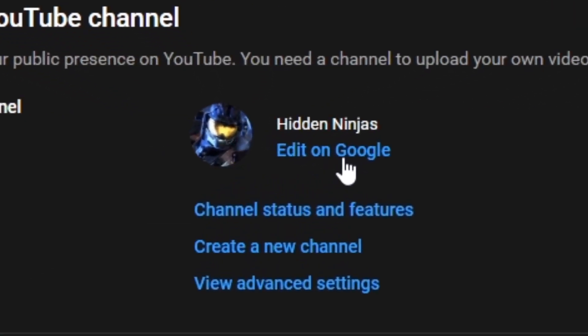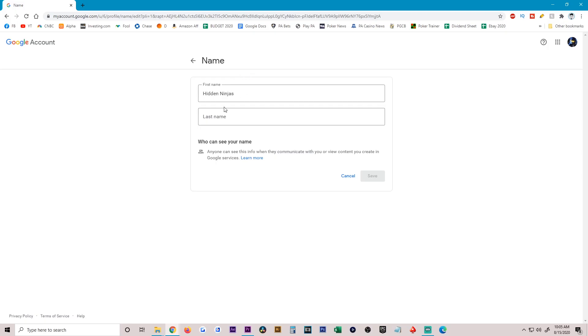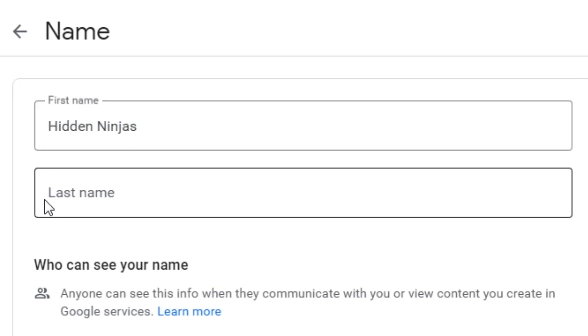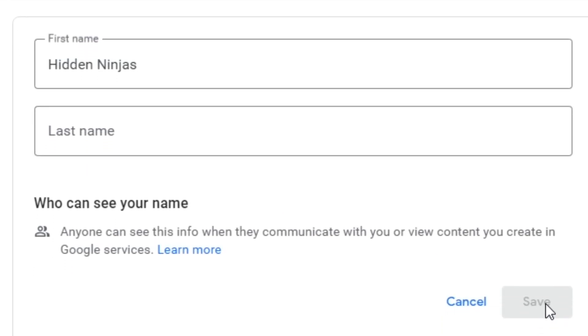After that, it'll bring you to a screen where you could edit your username. As you can see, I just have Hidden Ninjas under the first name and nothing in the last name. Then you're going to click on save.